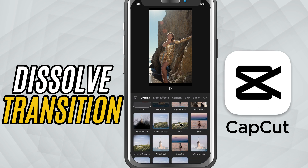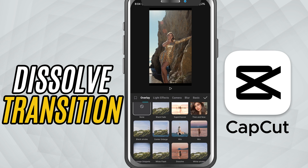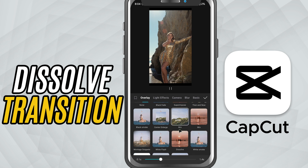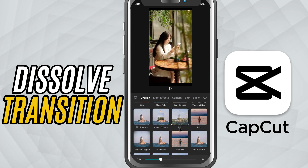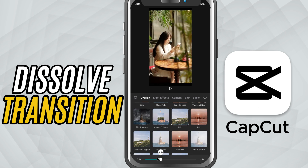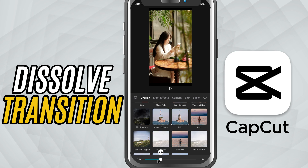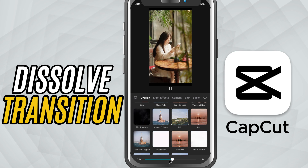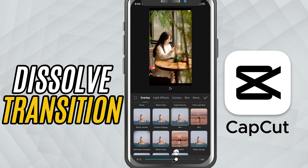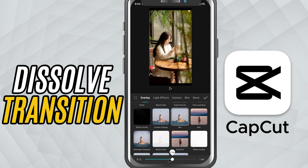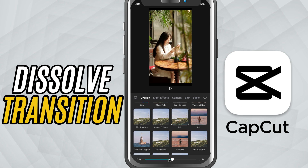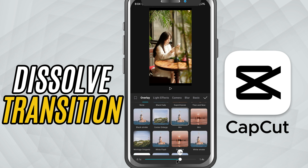Scroll through until you find mix or dissolve. These transitions gradually blend one clip into the other, which gives a very polished, professional look. Once you've selected it, use the duration slider below to control how fast or slow the dissolve happens.